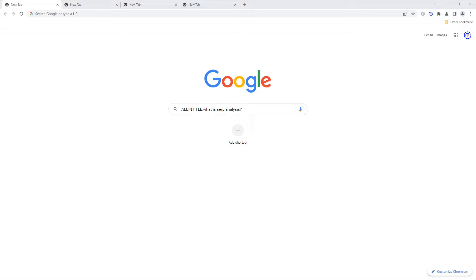There were a couple of problems with this Google search operator over the last few years. Both are covered in the post on the SerpSonar site linked below, but we're going to just focus on the main issue impacting searchers in 2022.